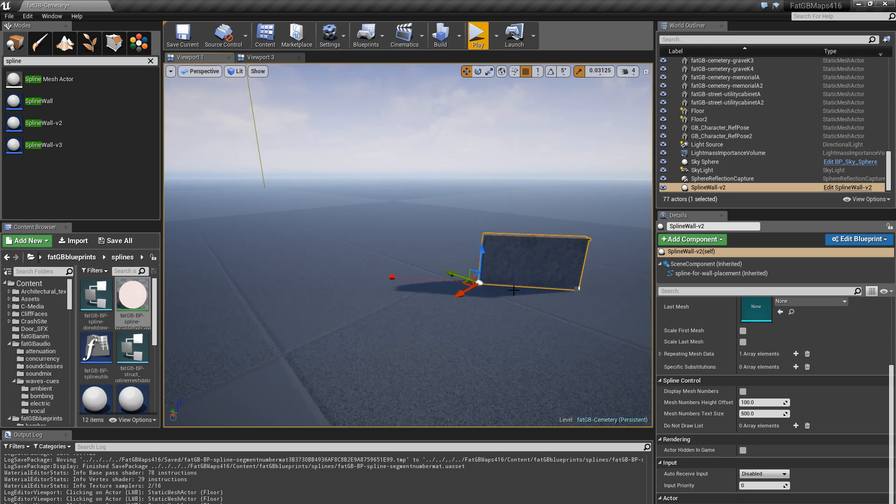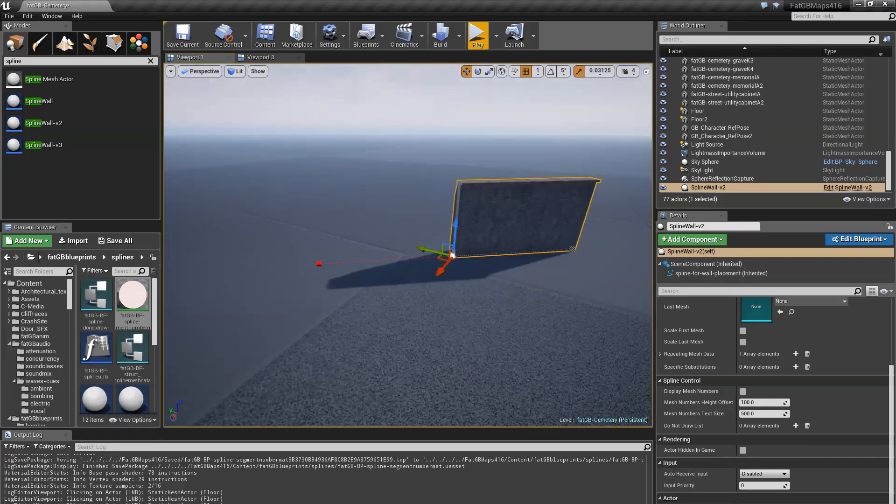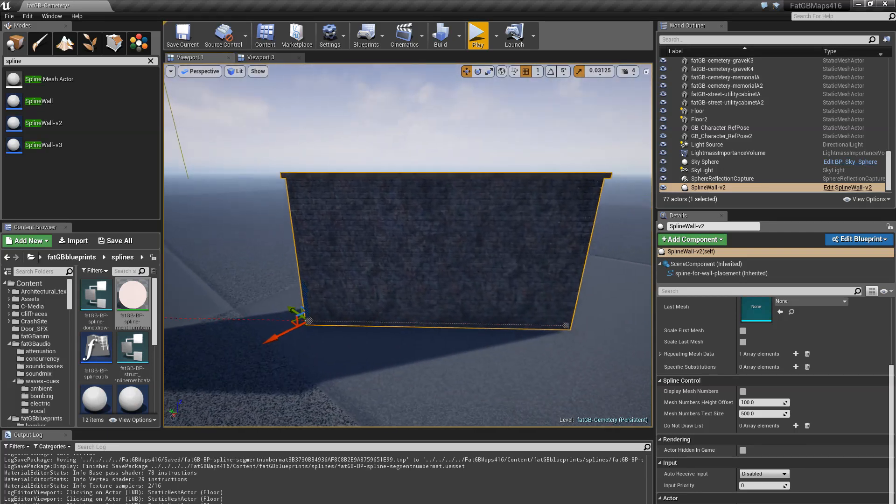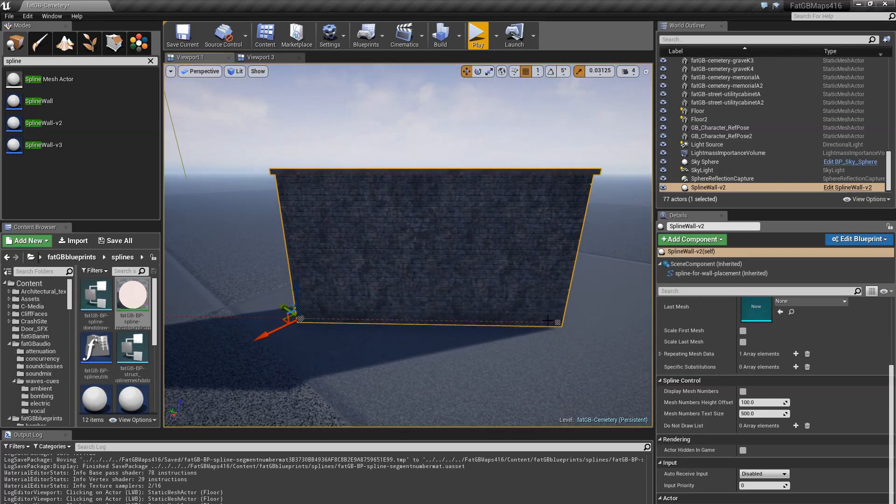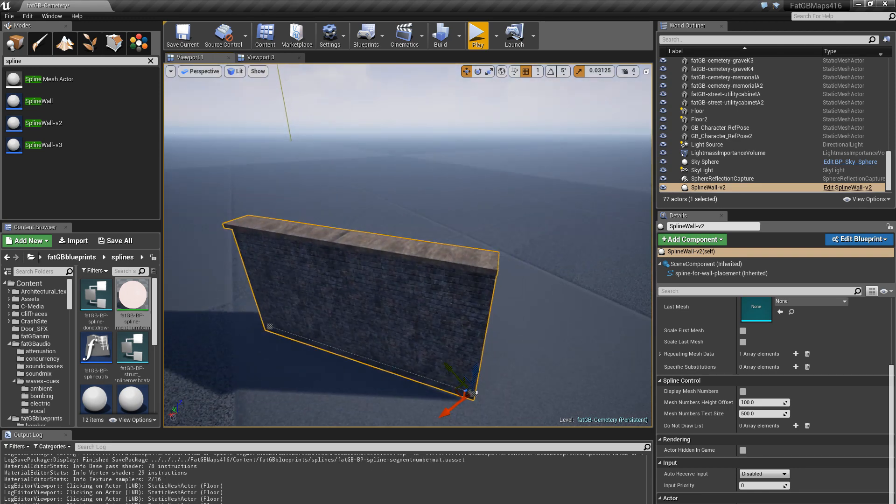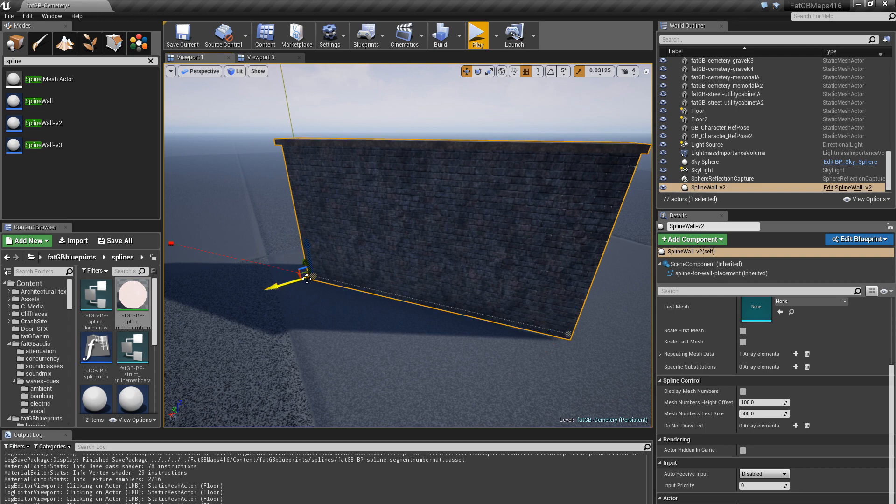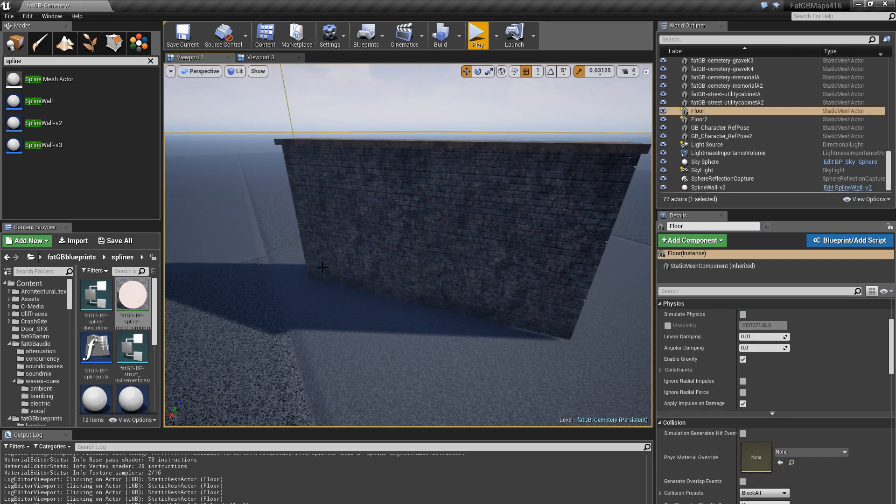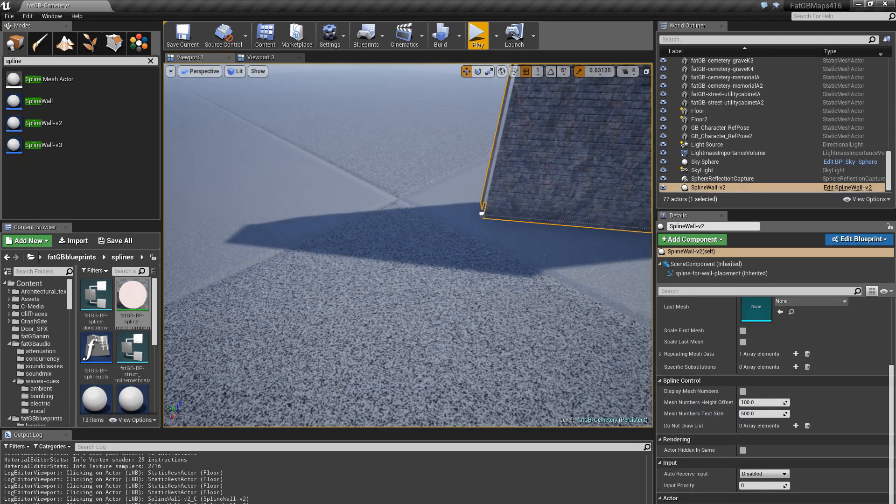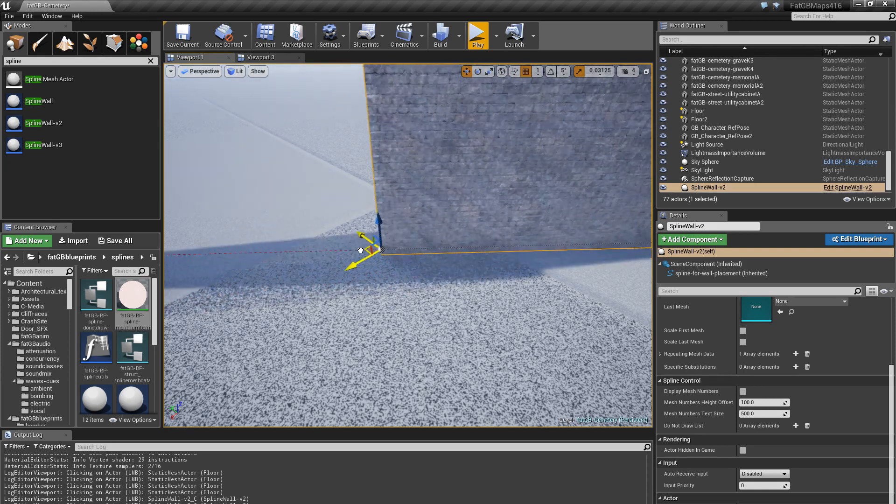So this white thing here is hard to see but there's a line here that is the spline, and my little blueprint takes the static mesh of a wall and applies it to the spline. And so you can move that around in 3D space but I'm trying to stick to the 2D there.